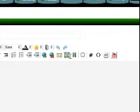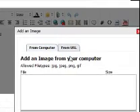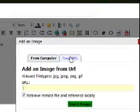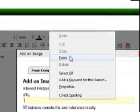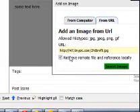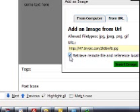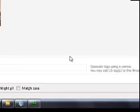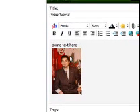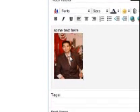After we've copied it, click on the picture button, go to the URL field, and paste it. Make sure you unselect 'Retrieve remote file and reference locally' because that will put it on our server. After that, click on the 'Insert Image' button. You see a small picture in there — just because the picture is small doesn't mean it's going to come out small.